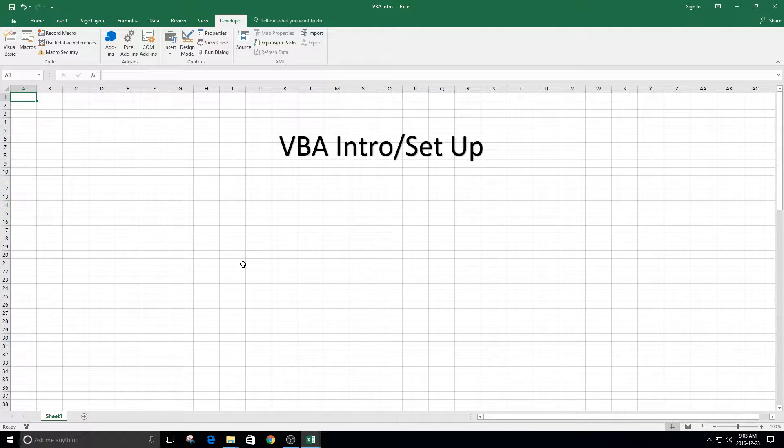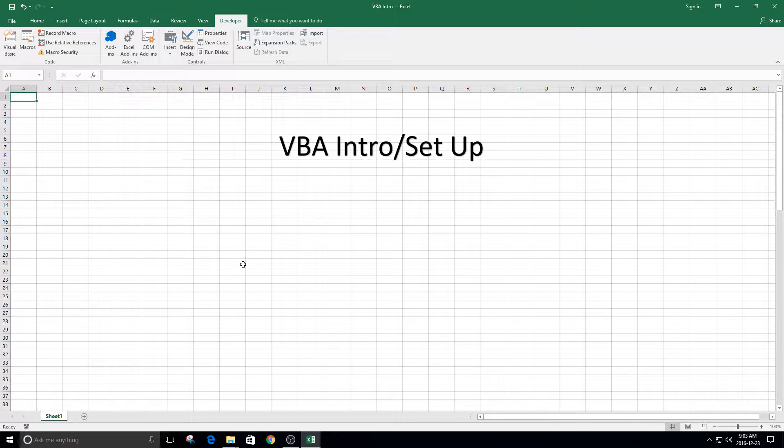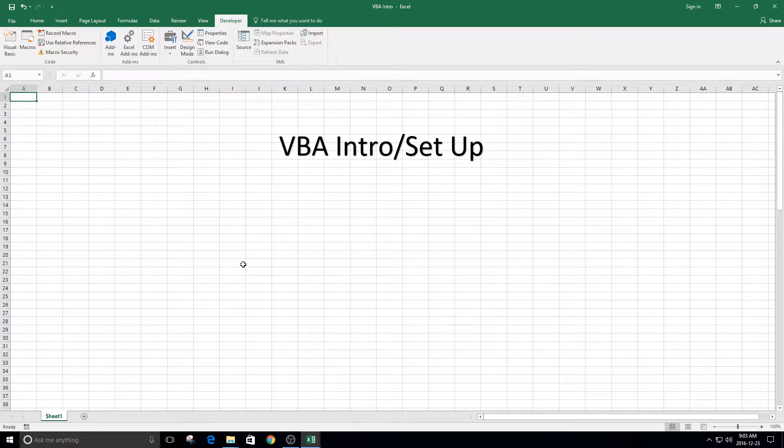Visual Basic is the programming language that you can use to program Microsoft Office applications. VBA stands for Visual Basic for Applications and it's what you use to program Excel in. If you have Excel, you automatically have VBA. You don't have to go somewhere else to buy it.